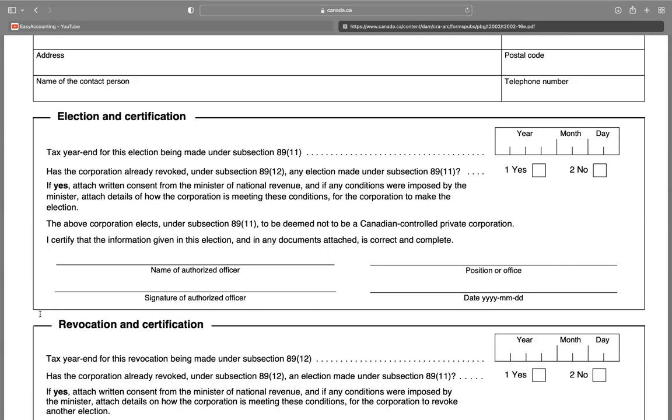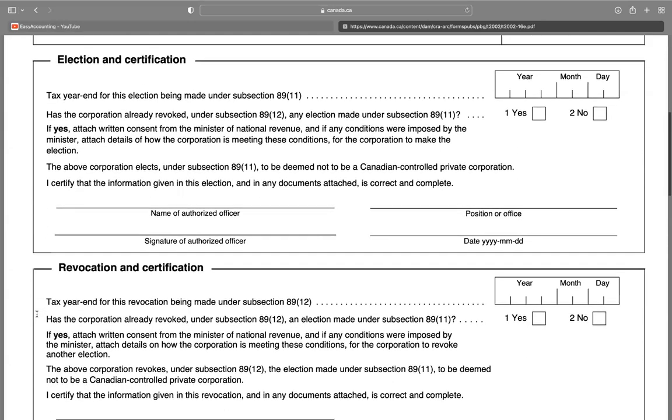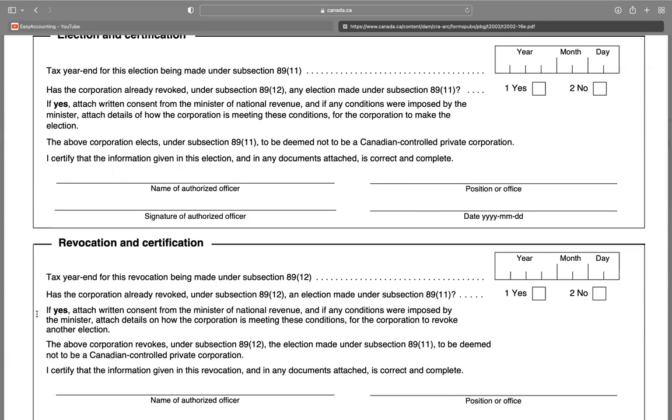The above elects under subsection 89(11) to be determined not to be a Canadian-controlled private corporation. Provide the name of the authorized officer, signature of the authorized officer, the position or office, and the date (year and month).